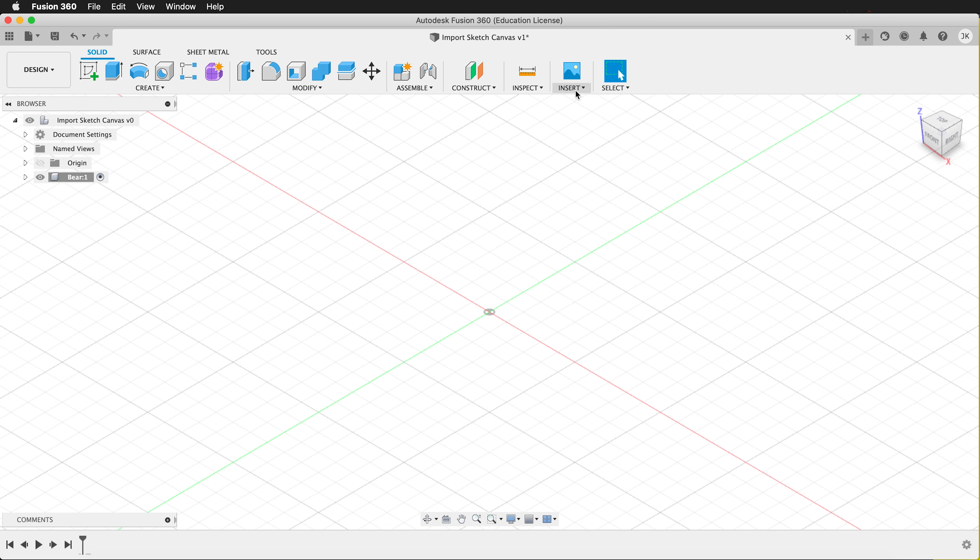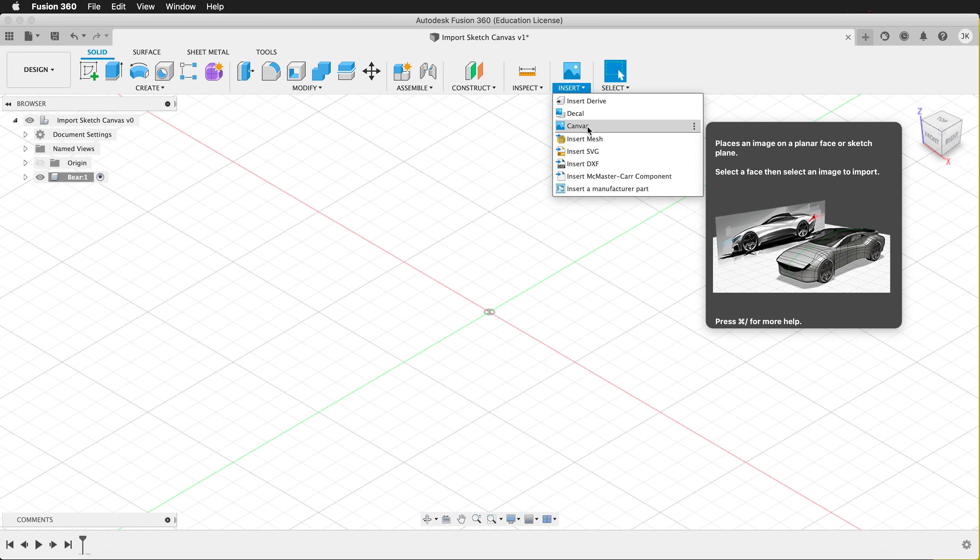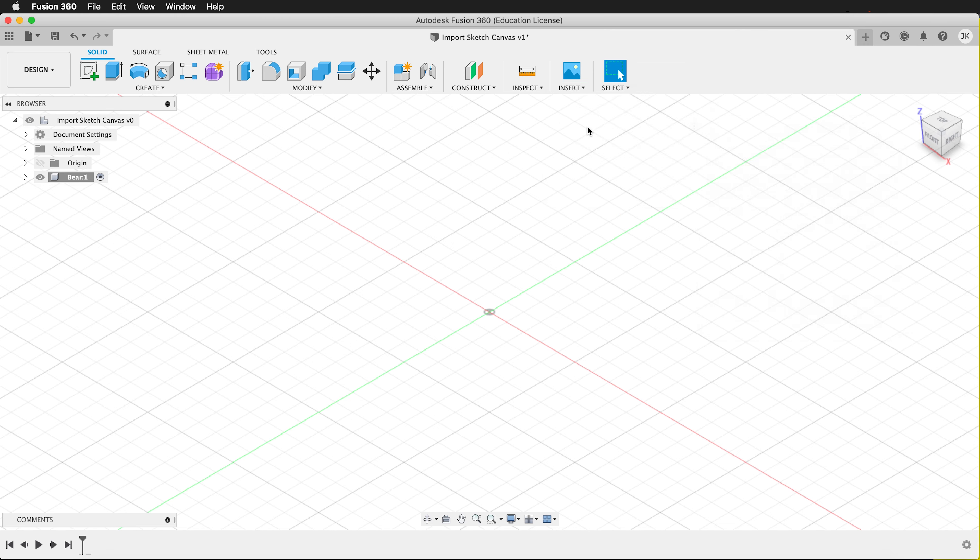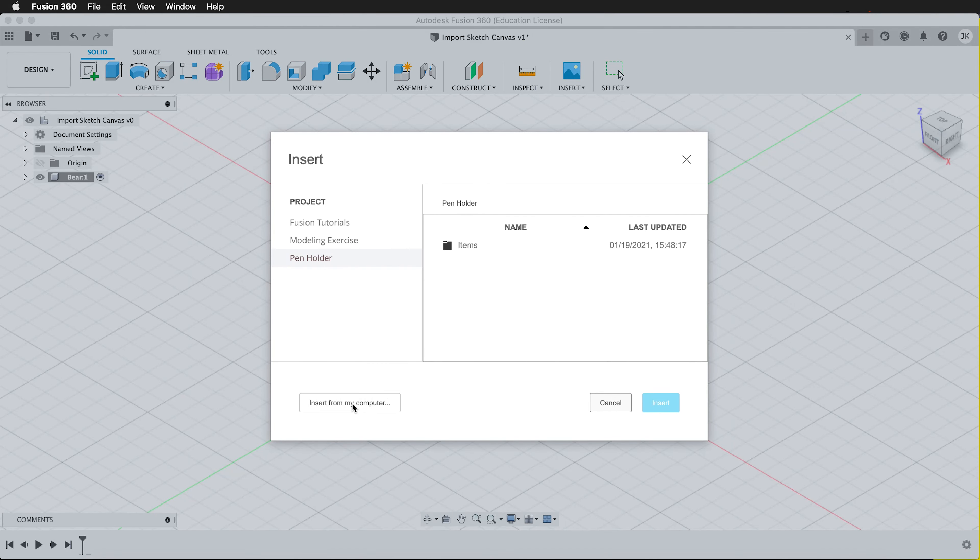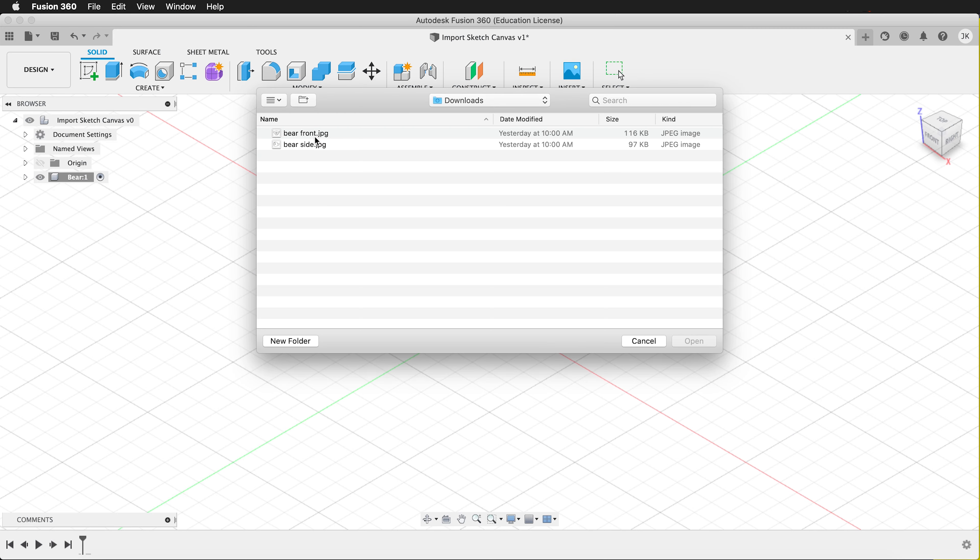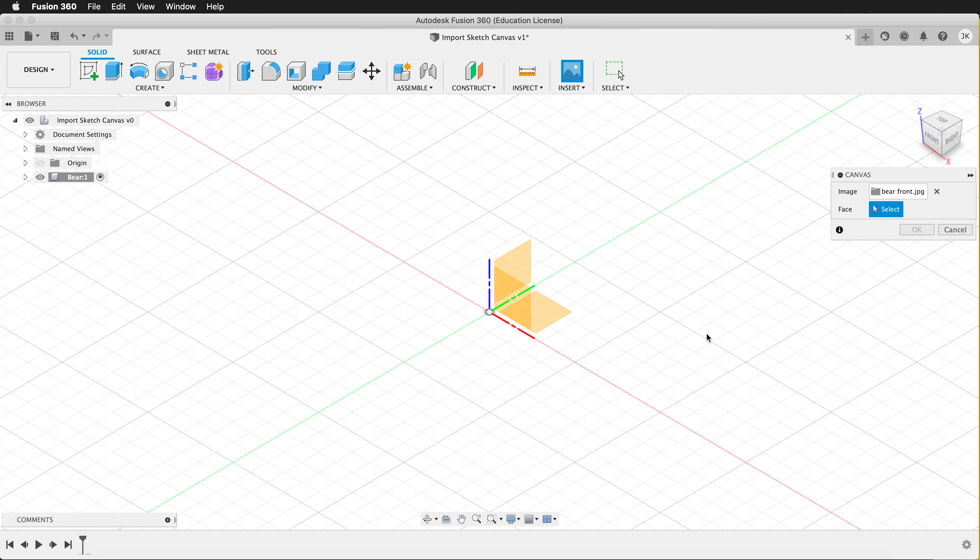Up at the top I can click Insert and I want to select Canvas. Select Insert from my computer and here I have bare front JPEG. Select Open. Then Fusion will ask what face should I put it on. I'm going to put it on the front face or the ZX plane.